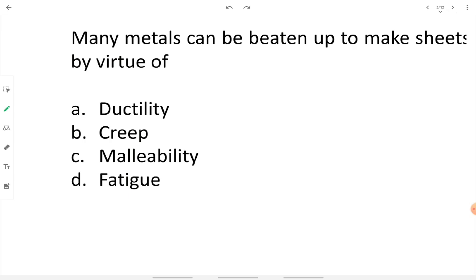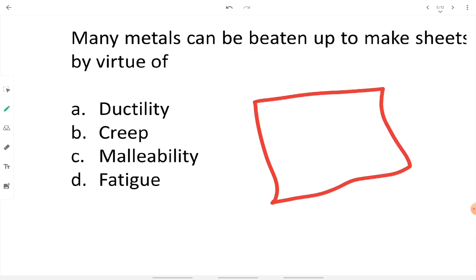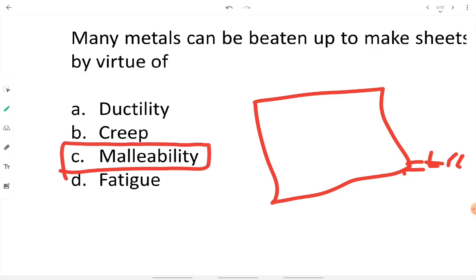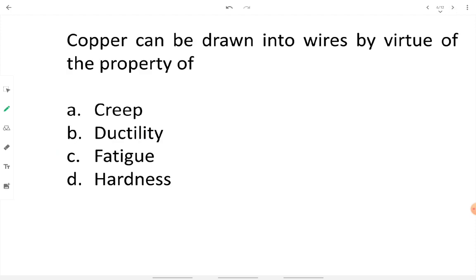Many metals can be beaten up to make sheets — by virtue of what property? The property that enables a metal to be converted into a thin sheet, where the area dimension is more and the thickness is very less, is malleability. This property enables a metal to be converted into thin sheets when beaten by a hammer or machinery without any fracture. Metals such as tin, mild steel, and aluminum can be converted into thin sheets.